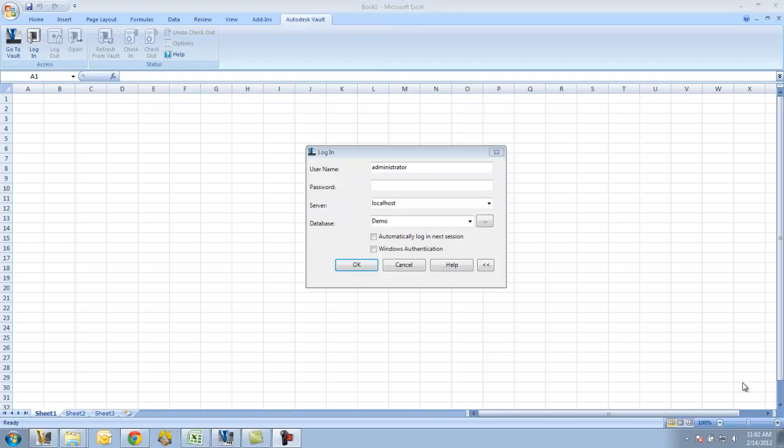Autodesk Vault is able to manage any file of any type. Obviously, it's able to manage Inventor and AutoCAD data through the add-ins that we've seen already.